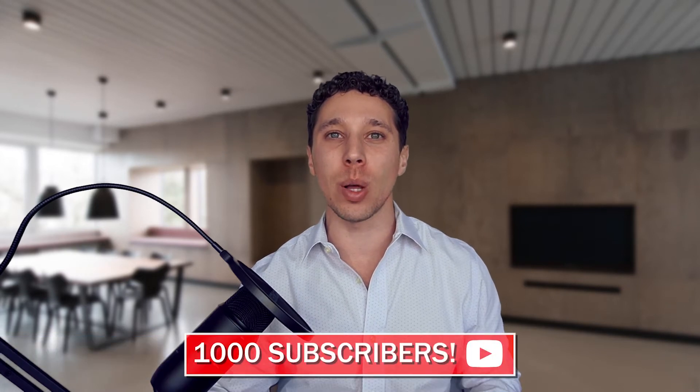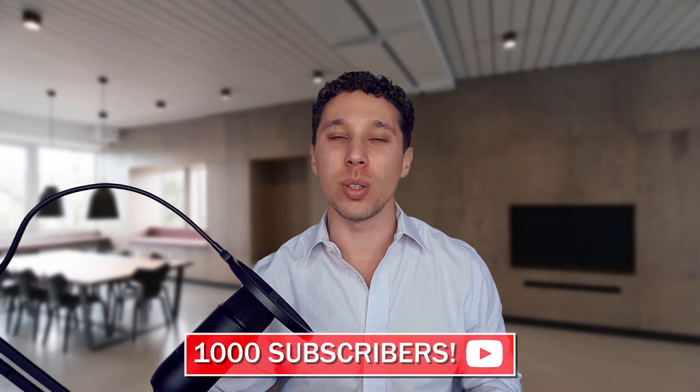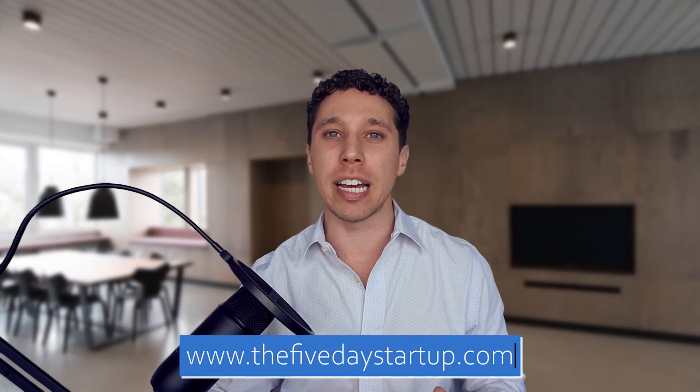First off, I want to thank you guys. Today we hit a thousand followers on YouTube and we actually just relaunched the5daystartup.com with all new packages for Amazon sales. So if you have any questions, head over there, shoot me a DM or email.